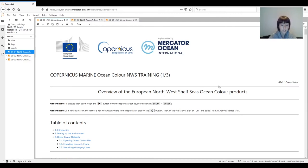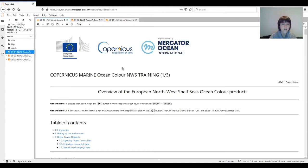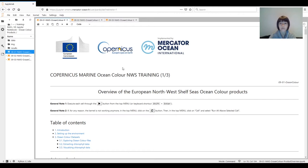A few notes about the working environment. We are going to use the Jupyter Notebook platform, which is an open source web application that allows you to create and share documents containing images, text, but most importantly code that you can run in real time. The platform supports a variety of programming languages and today we are going to use Python, which is one of the most popular scripting languages available.